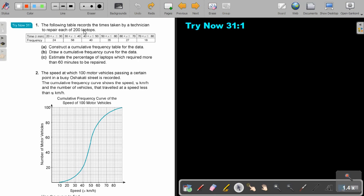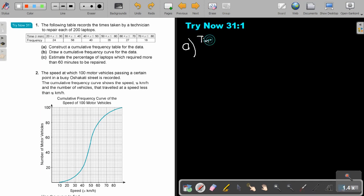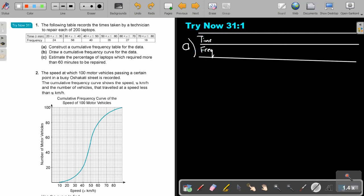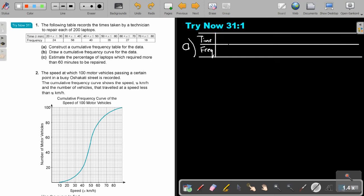Okay, let's start. The following table regards the time taken by a technician to repair each of 200 laptops. I'm just going to need that table again because we are going to do it on graph paper. But we can first just create the table here and then use the graph paper. So construct a cumulative frequency table.